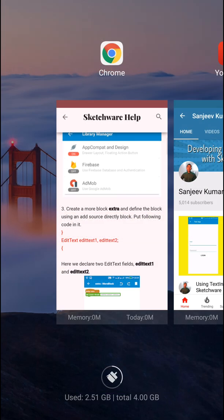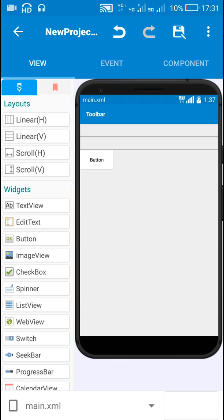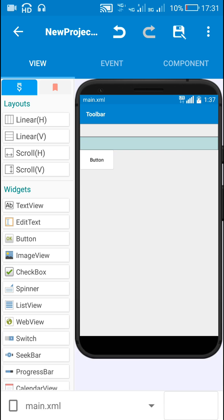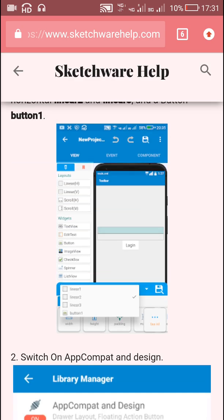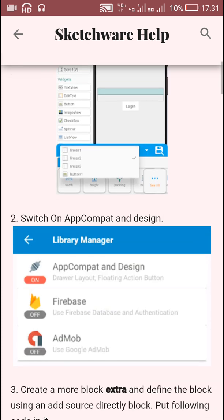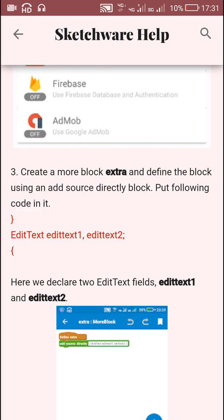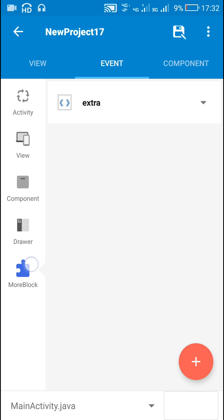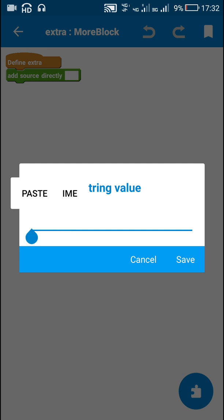Here I have already switched on AppCompat and Design, and I have added two linears: Linear 1 and Linear 2. In my previous video I had Linear 2 and Linear 3, but here I have Linear 1 and Linear 2. After this I declared two edit text fields — EditText 1 and EditText 2.